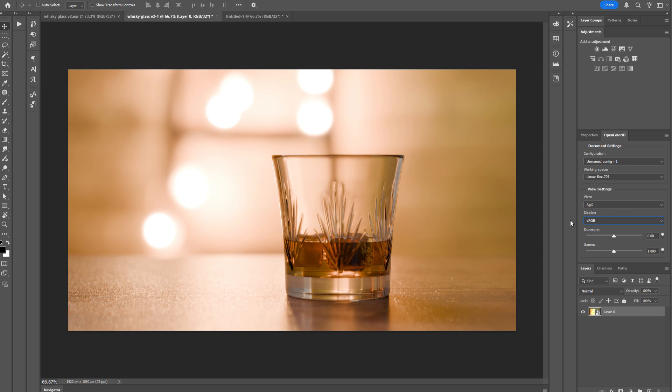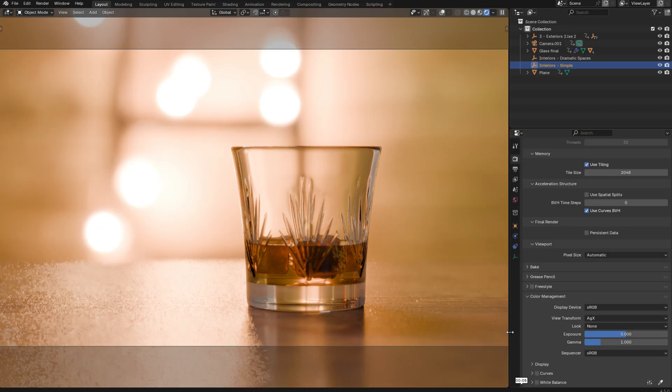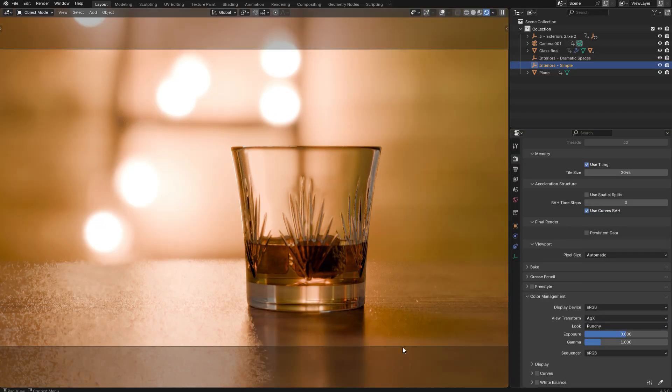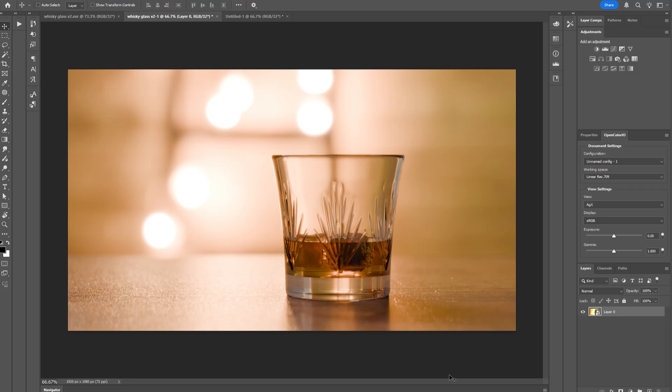Now, you might have noticed that in this panel, we don't have the looks that are available in Blender, but those are really easy to recreate with exposure and gamma controls. So if I switch back to Blender and just set the look to, say, Punchy, and then return to Photoshop, I could use these sliders to try and recreate that look.